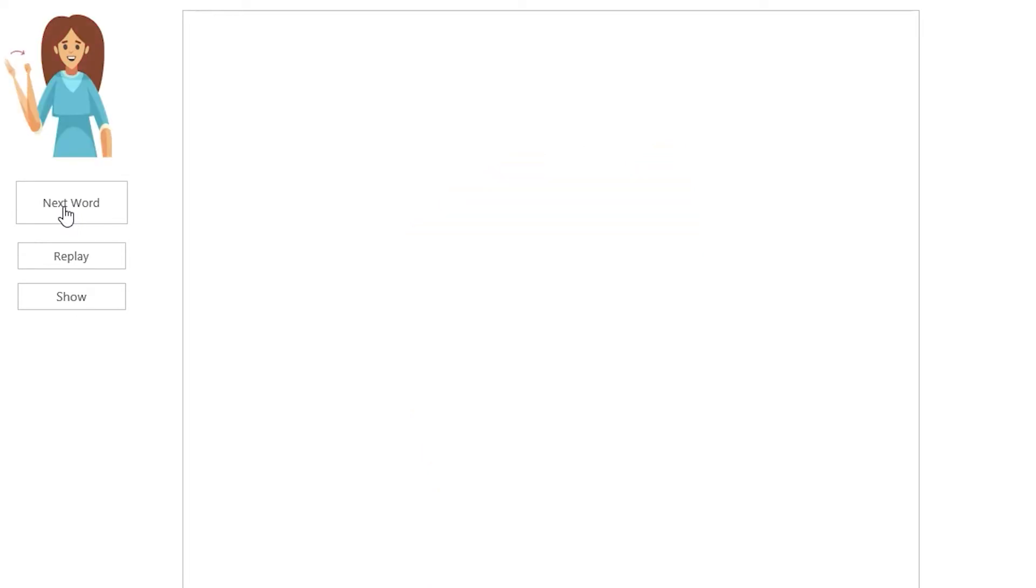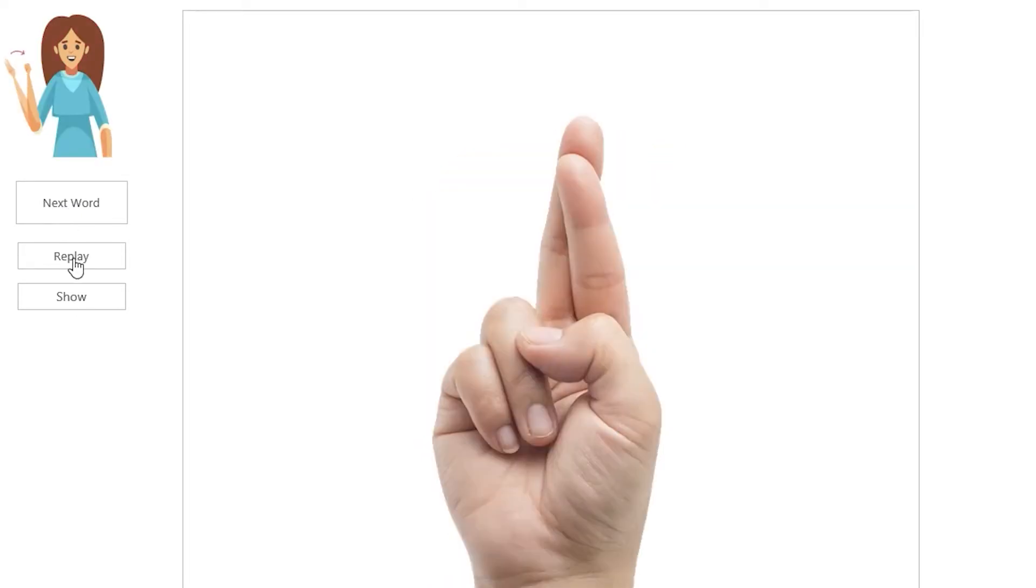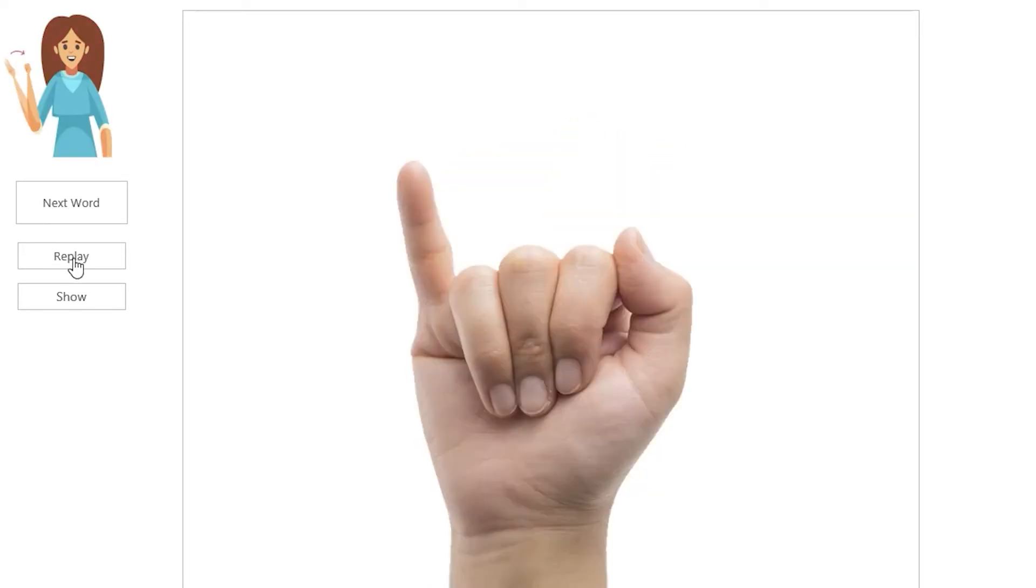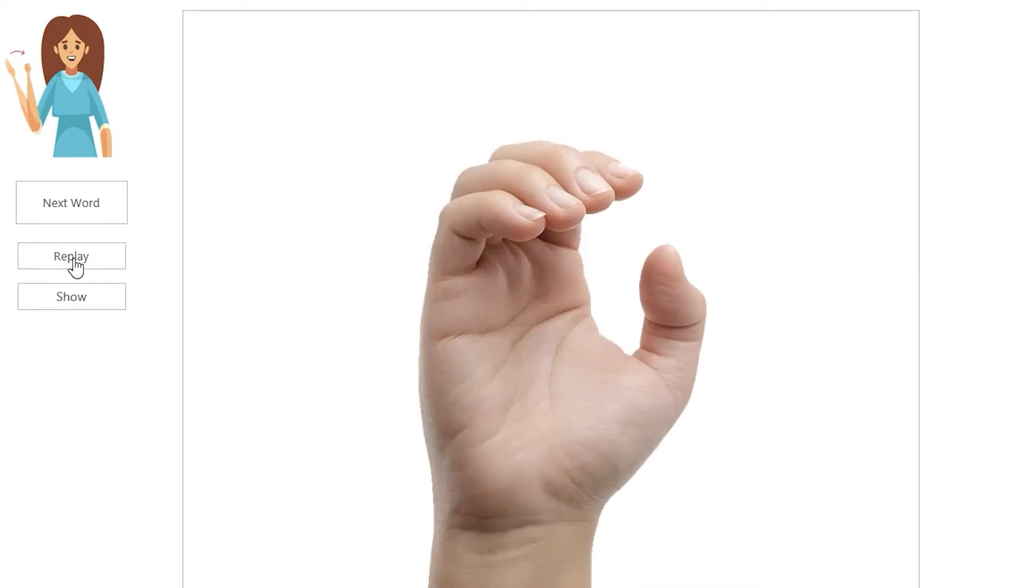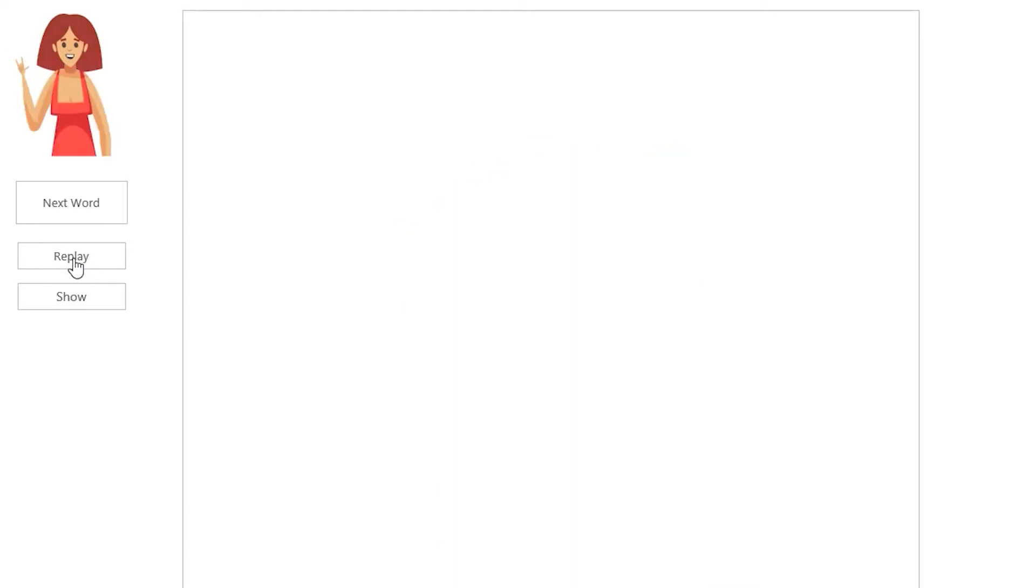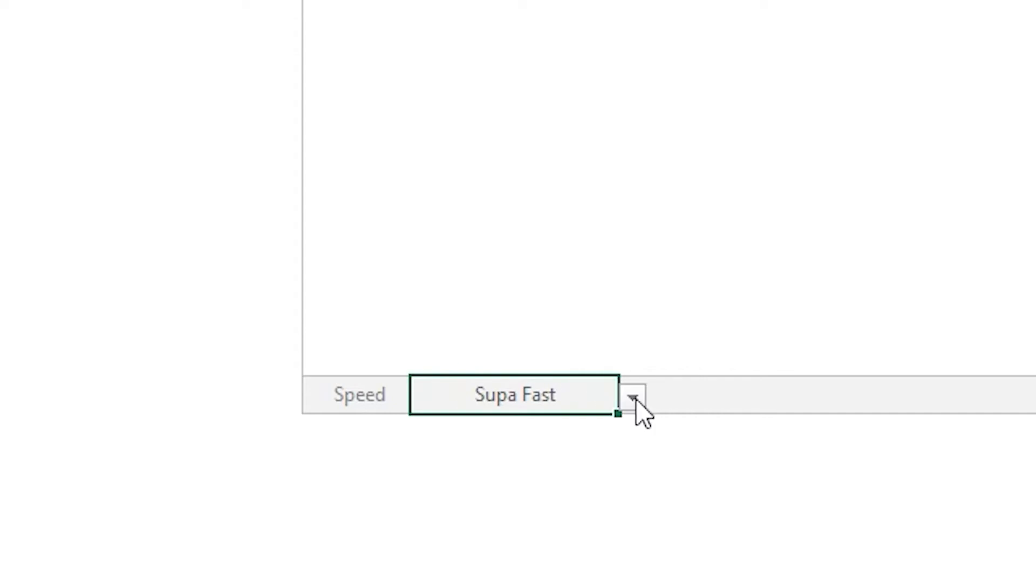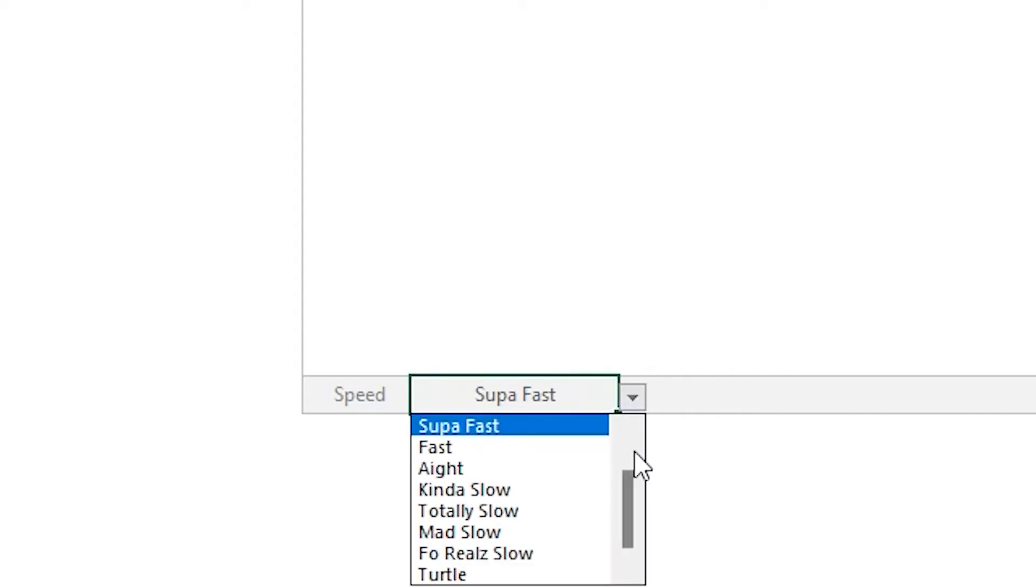If you want to see the word again, you hit the replay button to see the word again. And if you want to adjust the speed of the fingerspelling, down at the bottom there, there's a list and there's a bunch of different options for that.